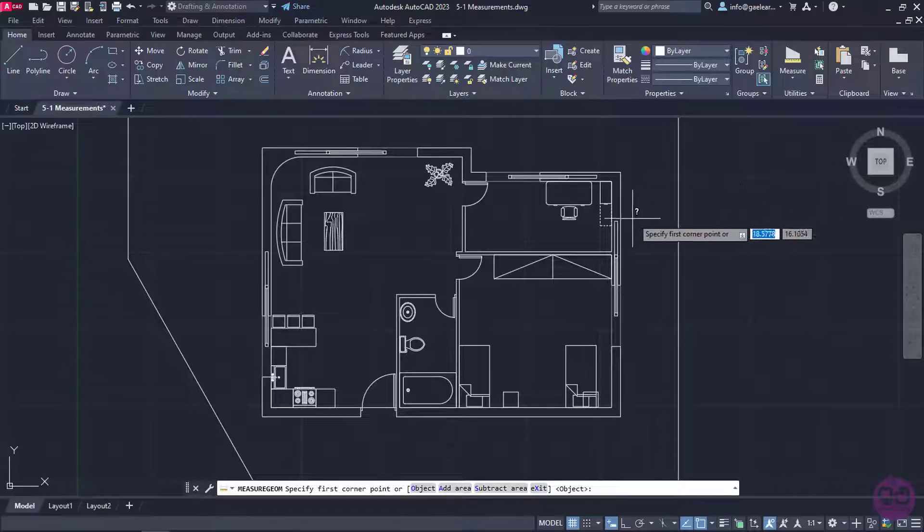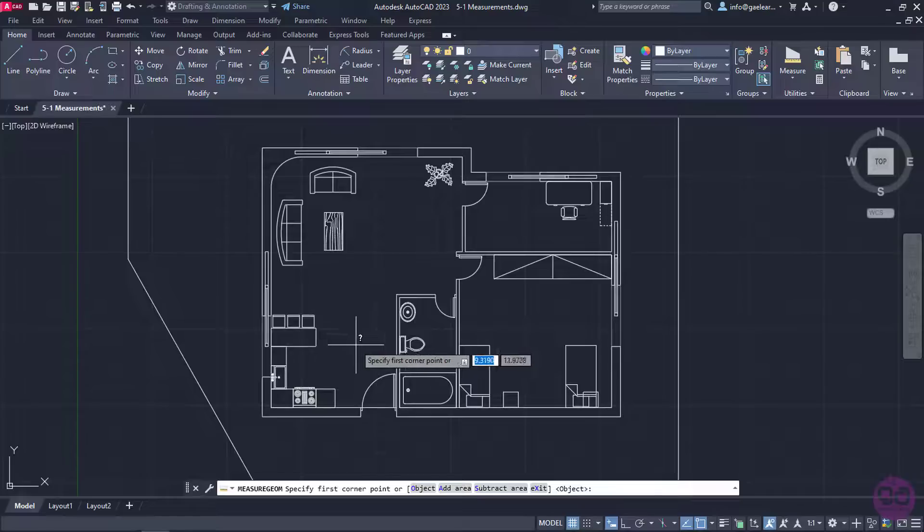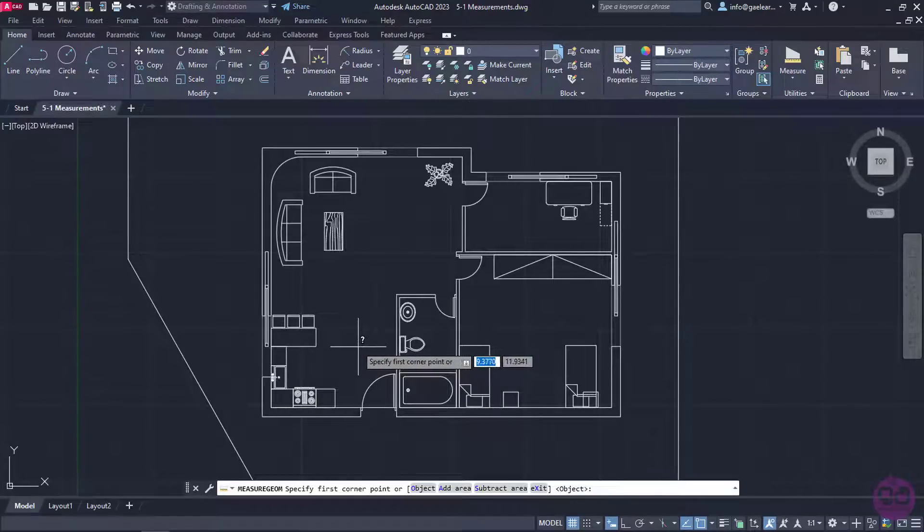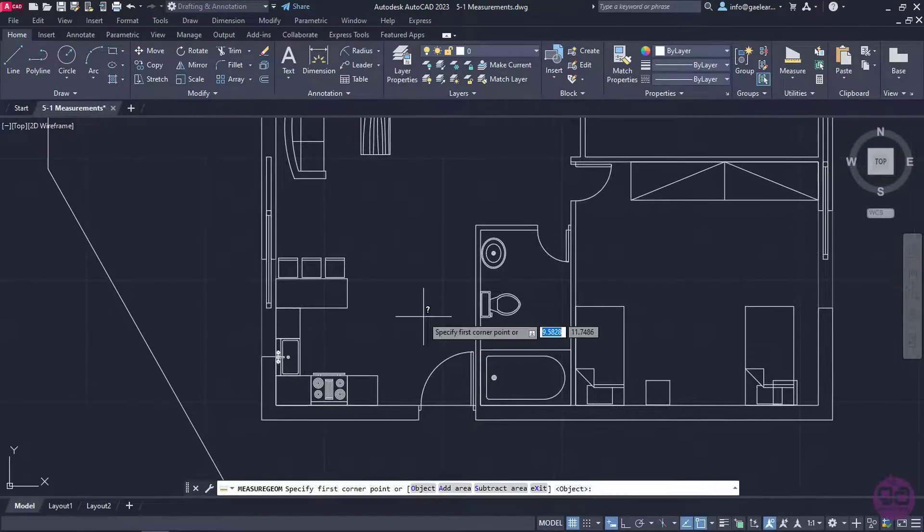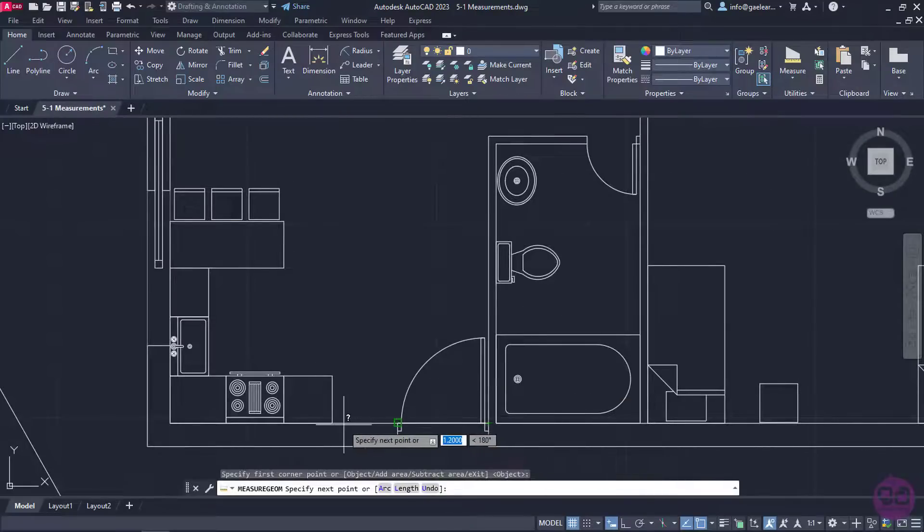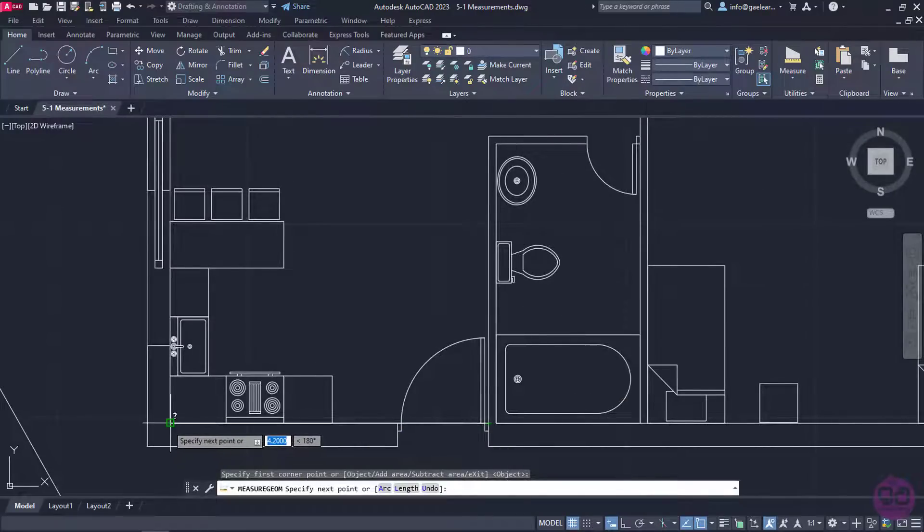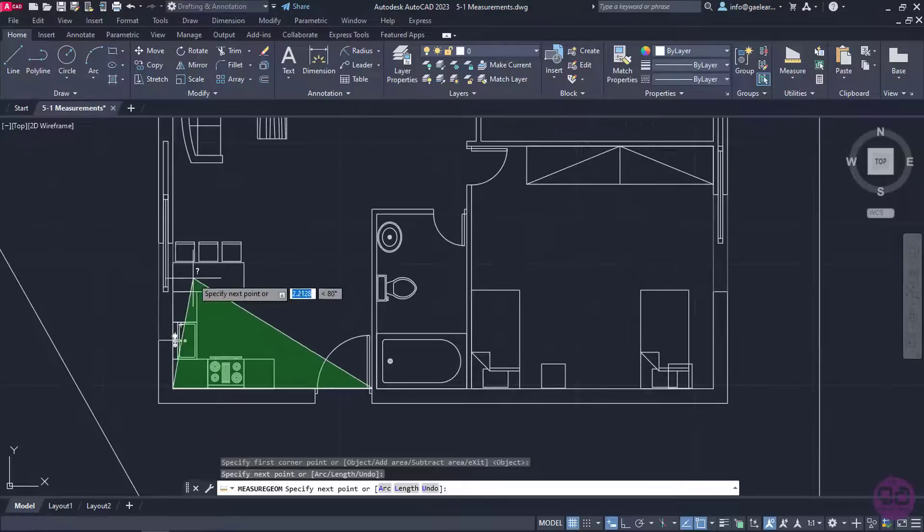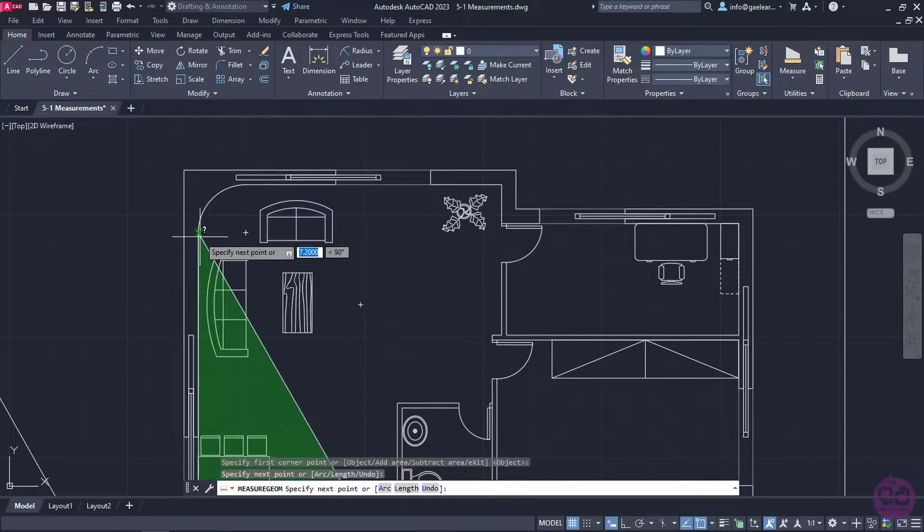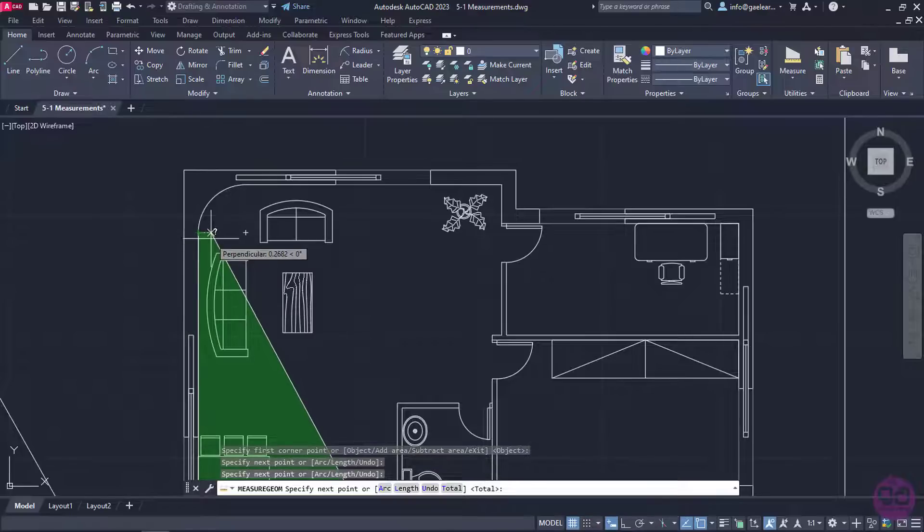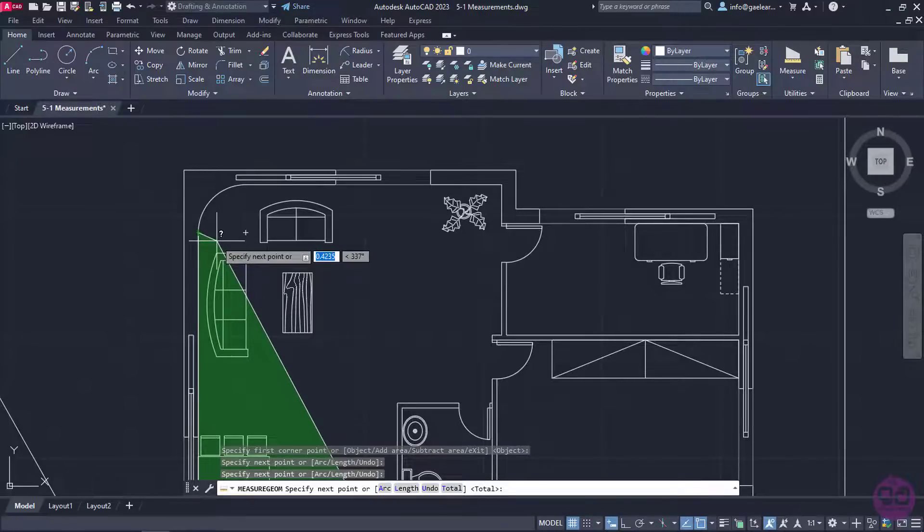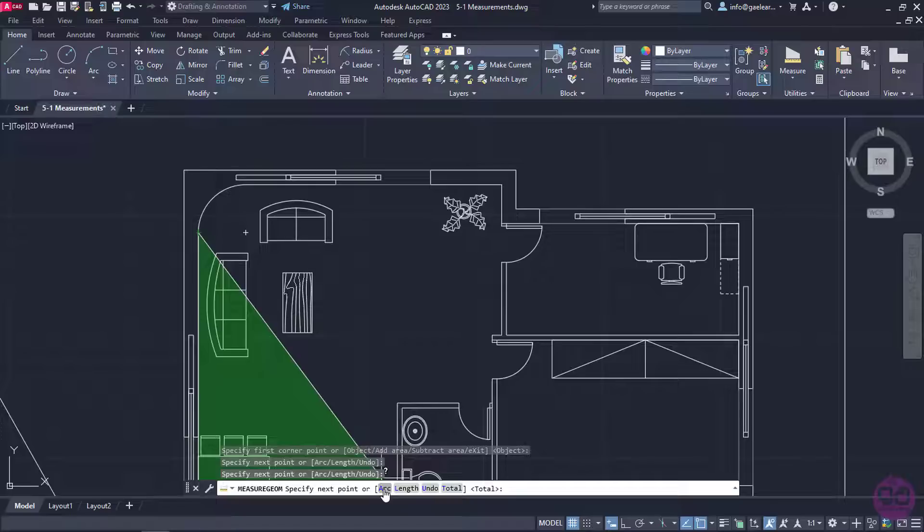To measure the area, I need to trace the perimeter of the object or the room whose area I wish to measure. I will start by clicking on the lower right endpoint of the kitchen's wall, and then I will click on the lower left endpoint. Next, I will click on the end point right before the arc. At this point, I have to click on the arc option in the command line in order to be able to trace the arc of the wall.